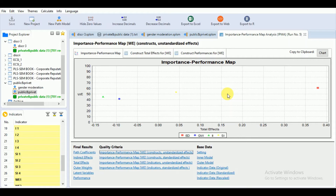It is important to note that the minimum and maximum values refer to the potential values on a certain scale — for example, 1 and 5 on a 1-to-5 scale — and not the minimum and maximum of the actual responses. Hence, if the lowest actual response is 2 but the scale has a minimum value of 1, it is mandatory to use 1 as the minimum value for rescaling. For example, a value of 4 on a 1-to-5 scale becomes 75.